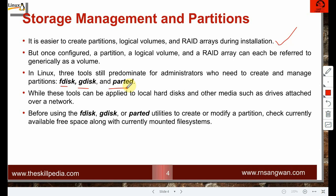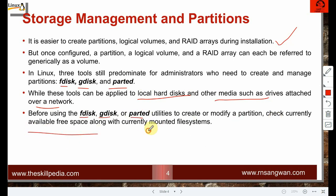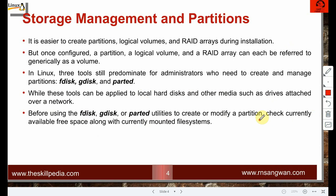These tools can be applied to local hard disks and other media such as drives attached over a network. Before using fdisk, gdisk, and parted to create or modify partitions, check the currently available free space along with currently mounted file systems. If you have sufficient disk space, you wouldn't need to add a new disk at all.